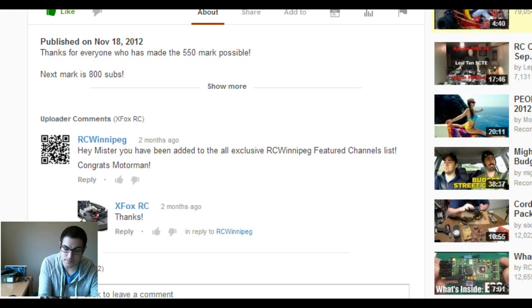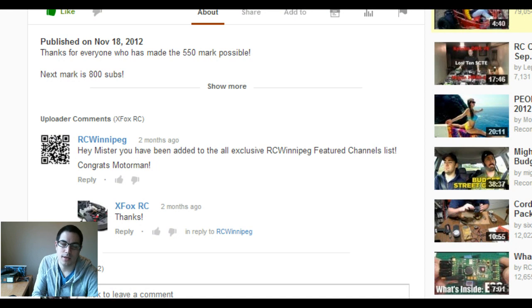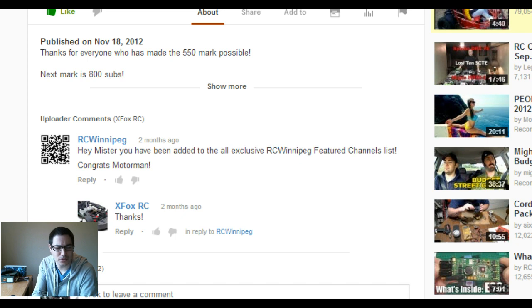Hey guys, Xbox here, and this is going to be the picking of the 800 sub giveaway, where you can win that ESC. I think it was the, I gotta go back and look, it was the 120 ESC.